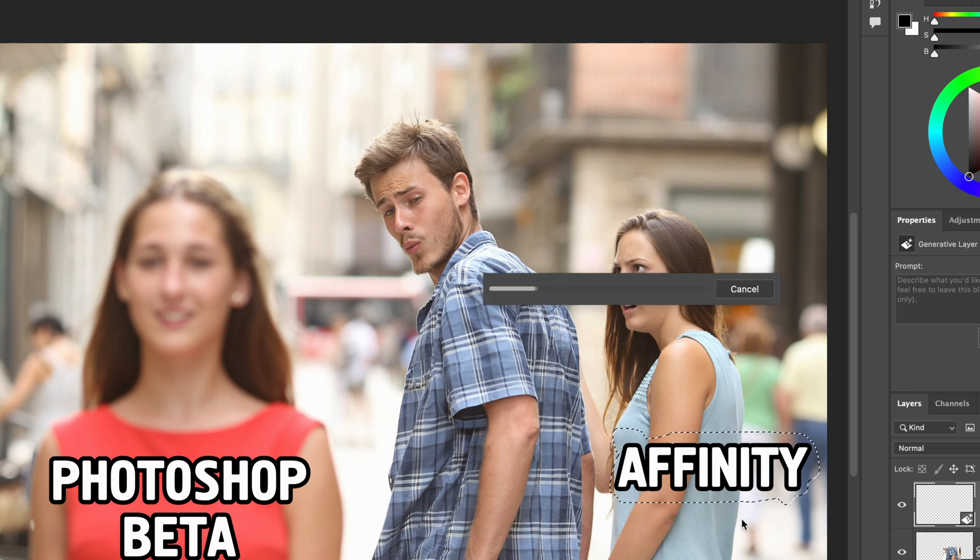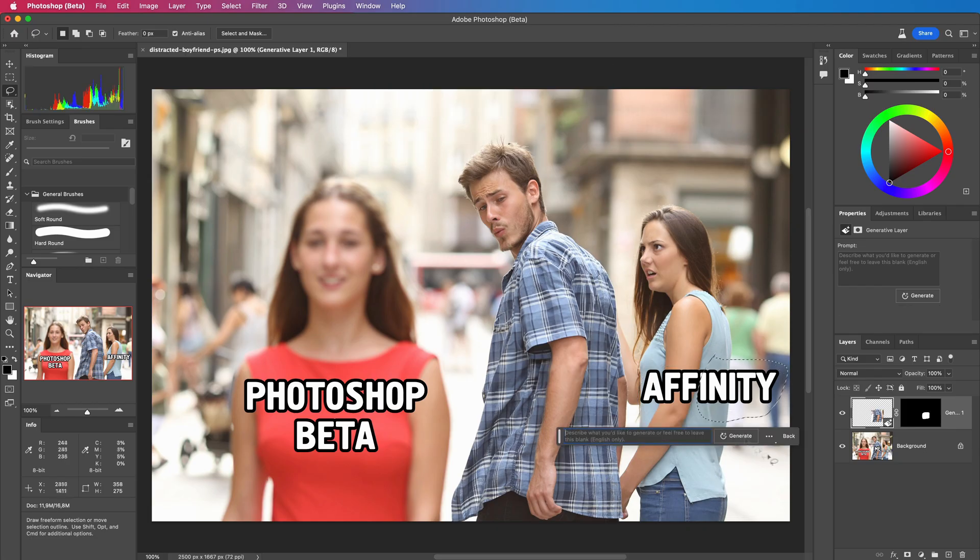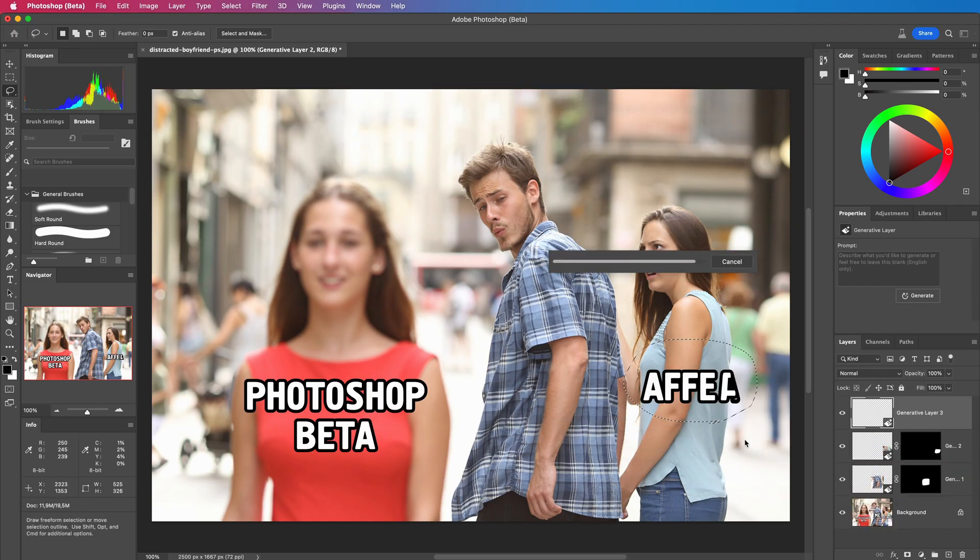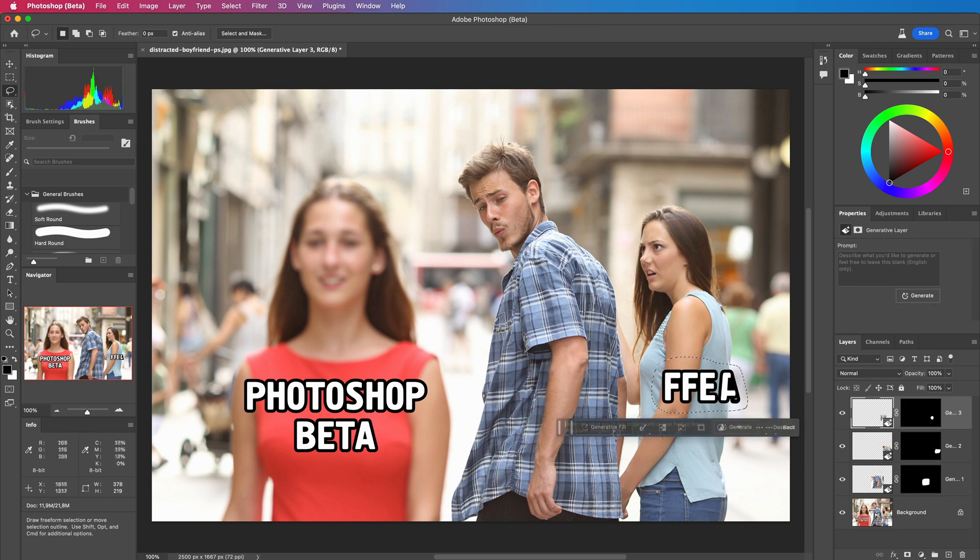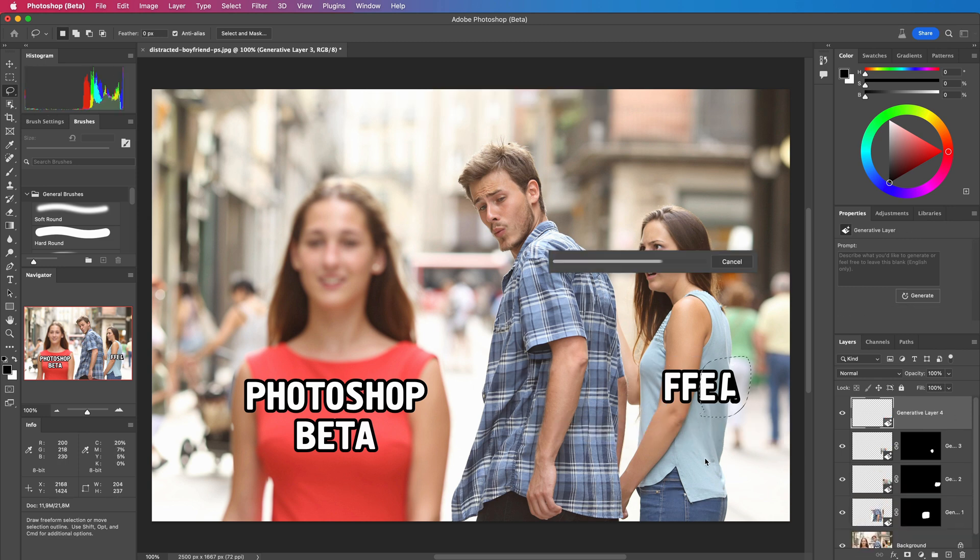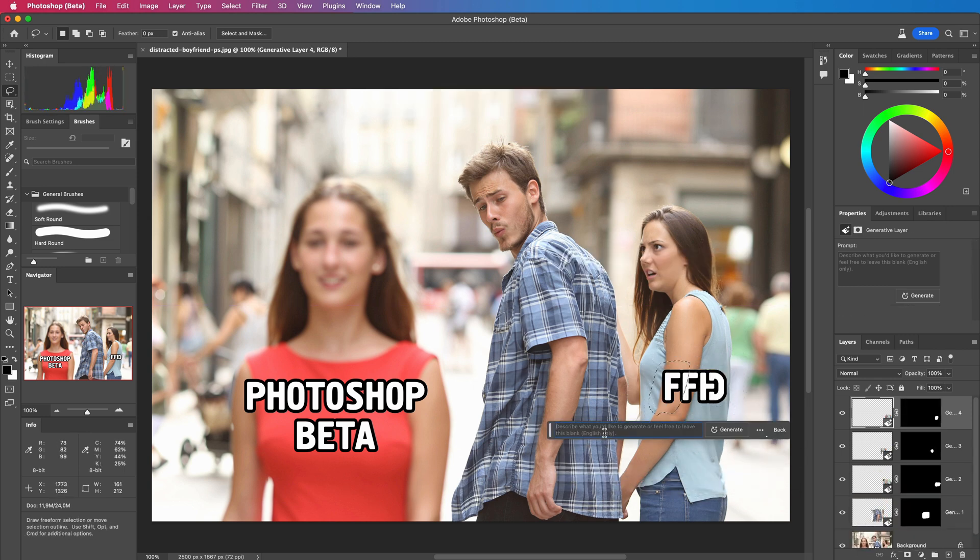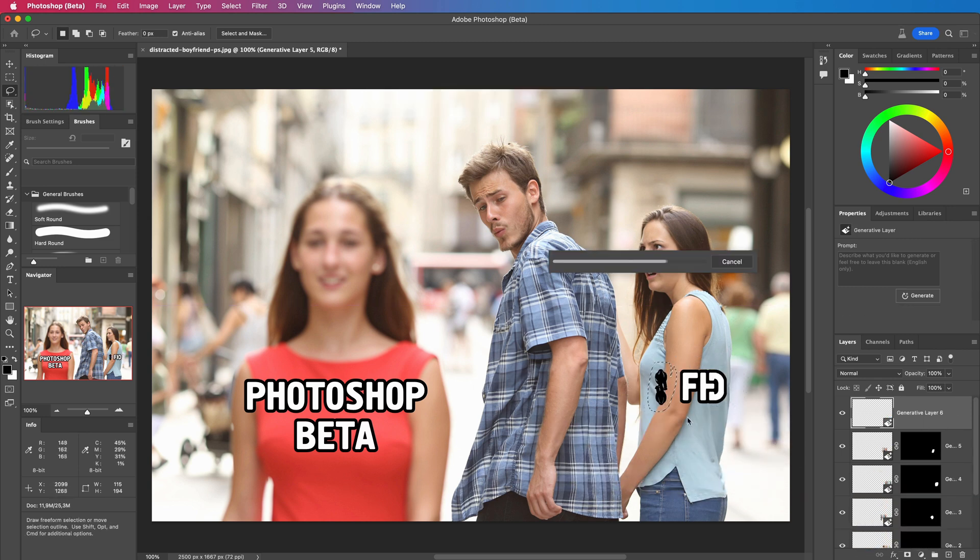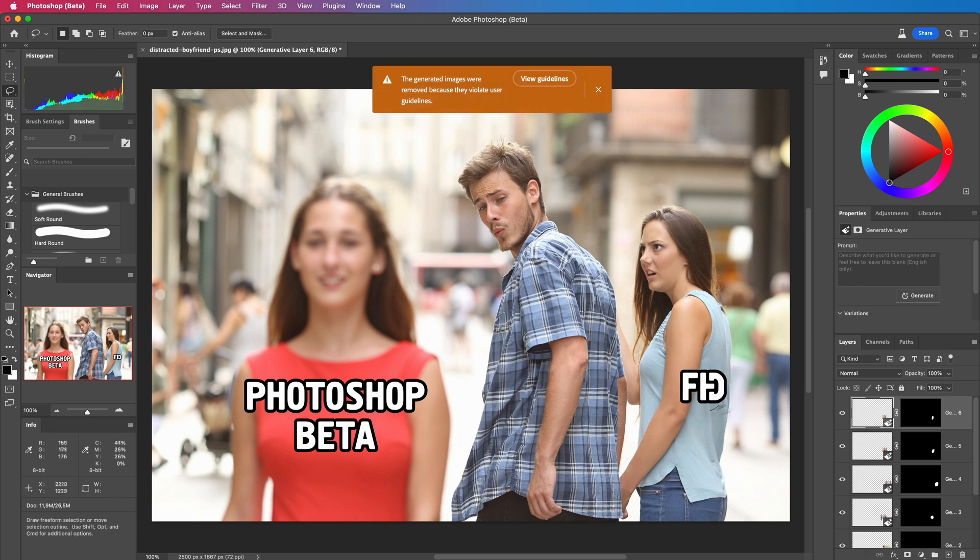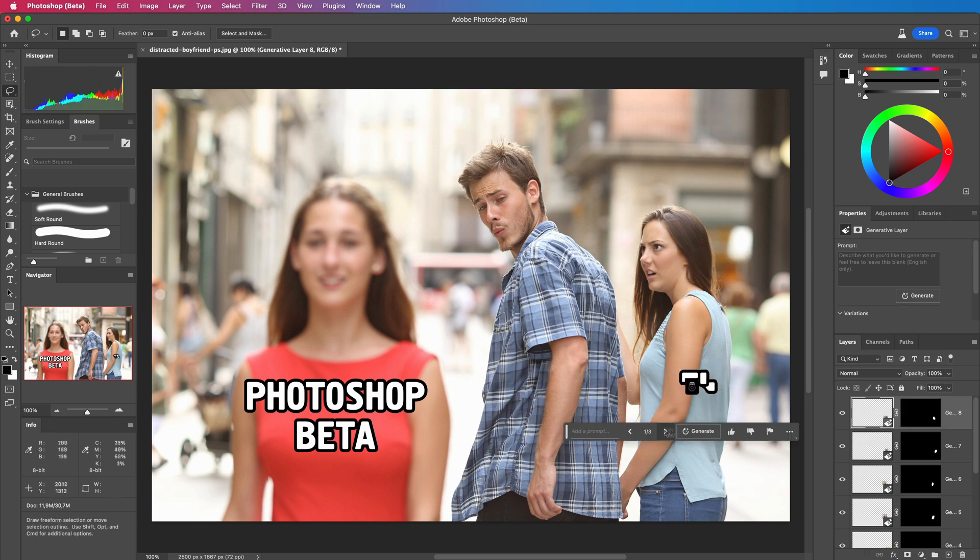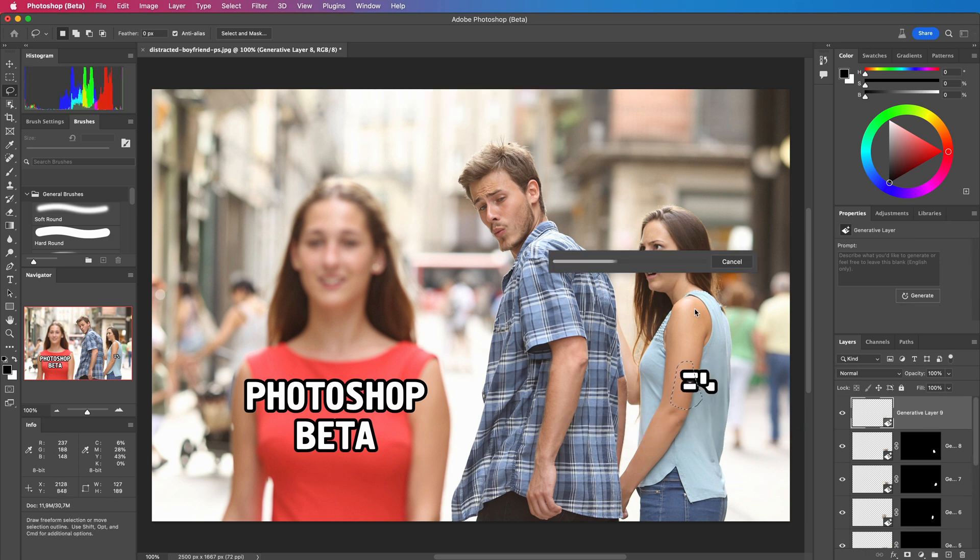Okay no idea what is going on here but it is violating the user guidelines over and over. By playing and being creative with the selection I was able to remove most of the text.